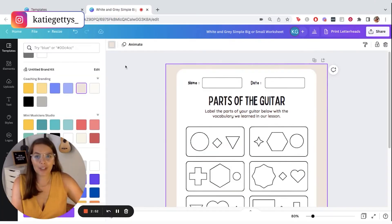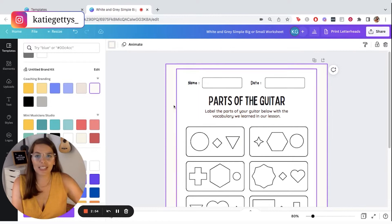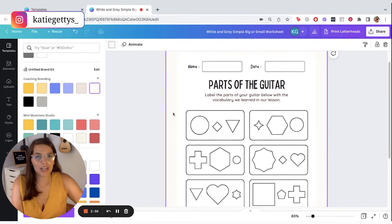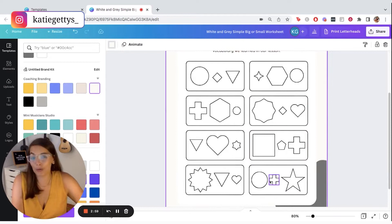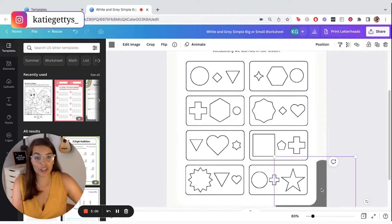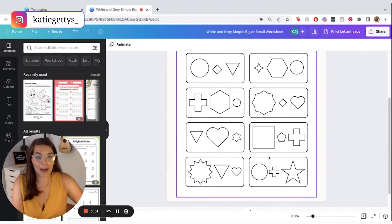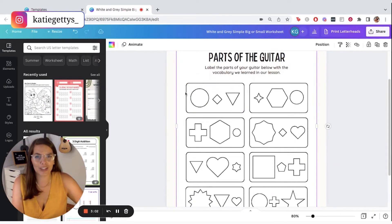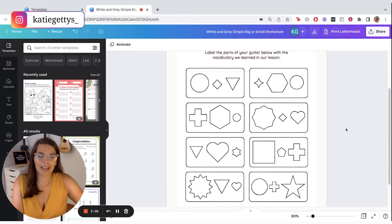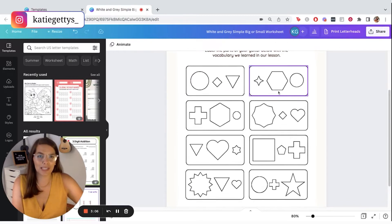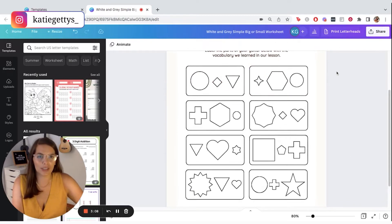I'm actually going to go ahead and just keep this as white. So it's easy for people to just print it out. And we could leave this if it related to your niche, but I'm actually going to go ahead and just delete all of these because I want to add in a bigger text box.